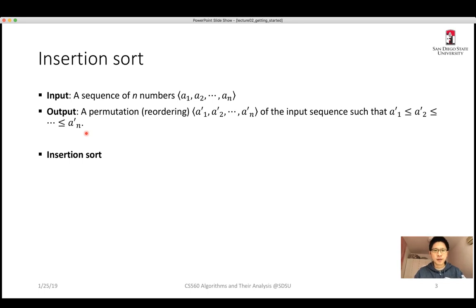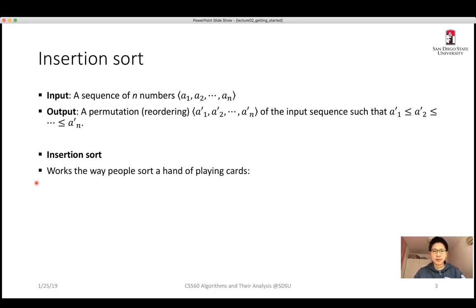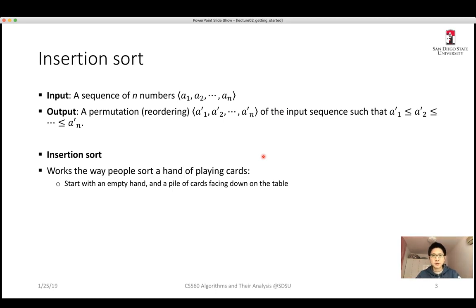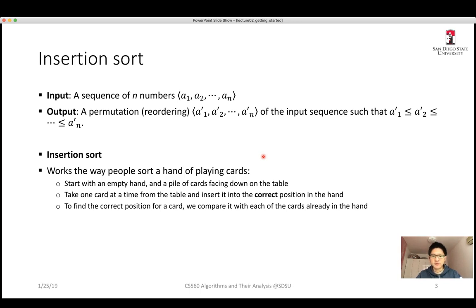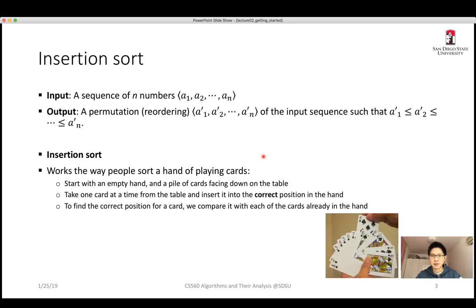For insertion sort, before looking at the formal description of the algorithm, it works the way that we sort a hand of playing cards. When sorting cards, we first have a pile of cards face down on the table and start with an empty hand. We take one card at a time and insert it into the correct position in our hand by comparing it to each of the cards already held.